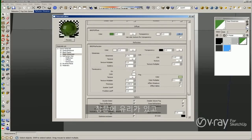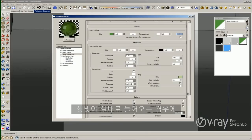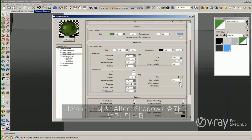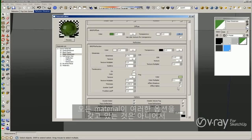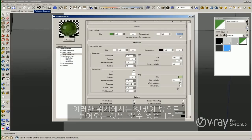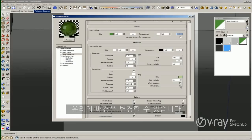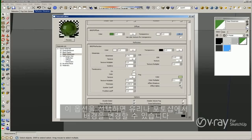The Affect Shadows option is very important. If you have glass in a window and you have the sun hitting the window trying to get inside the room, if Affect Shadows is disabled you are not going to see the sun coming through the window. By default we have Affect Shadows enabled, but some older materials don't have this option enabled by default. The Affect Alpha option is for post-processing — you can change the background in the glass in Photoshop if this option is enabled.